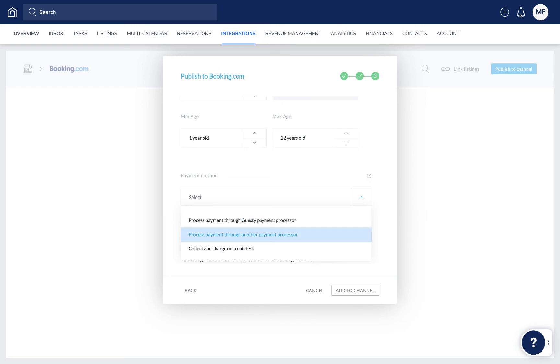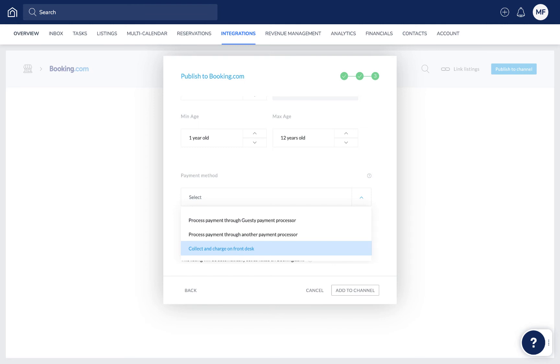Processing all payments via another payment processor, which is the option to select if you'll be using one of Booking.com's payment solutions, or collect and charge on front desk. With this option, Booking.com will not collect the guest's credit card details and you'll need to take payment upon the guest's arrival.